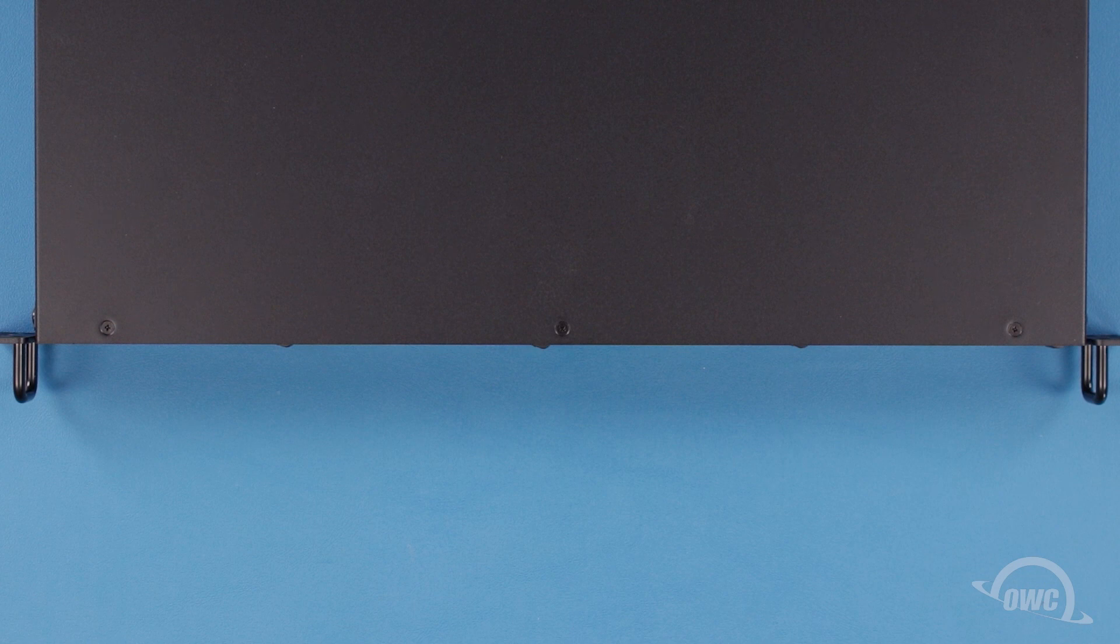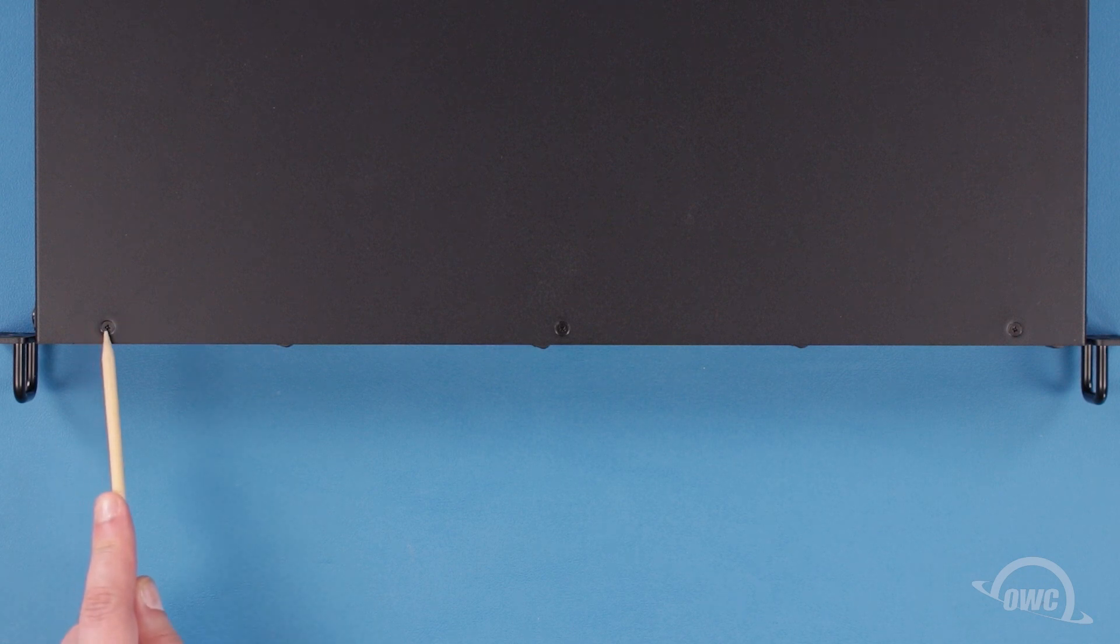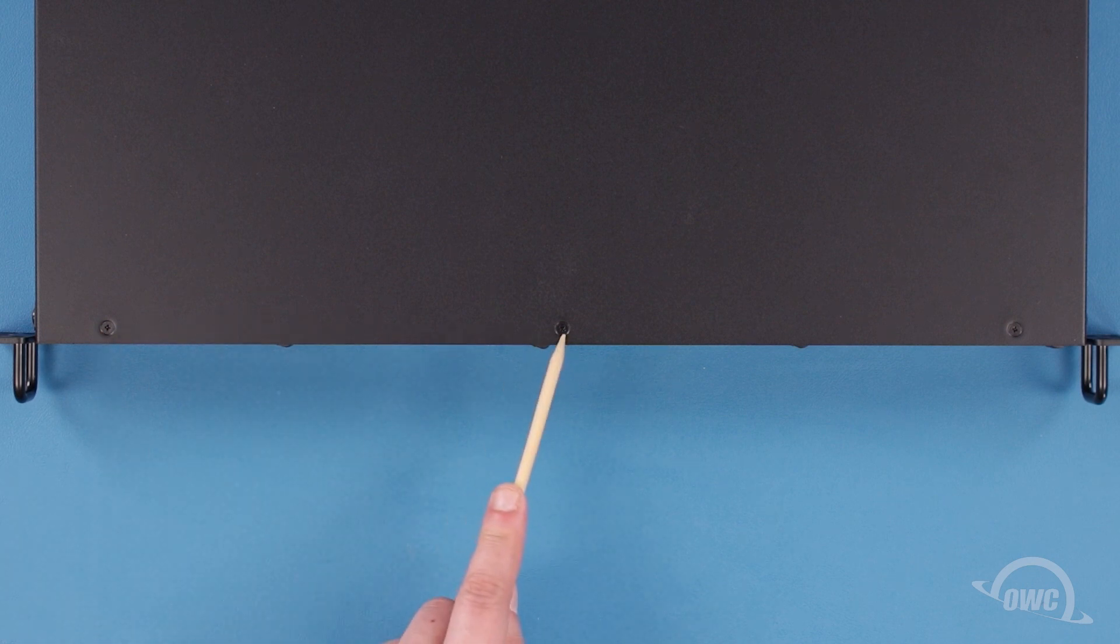First, we'll need to remove the top cover, which requires removing five Phillips screws. The first three are located along the top front edge of the unit.